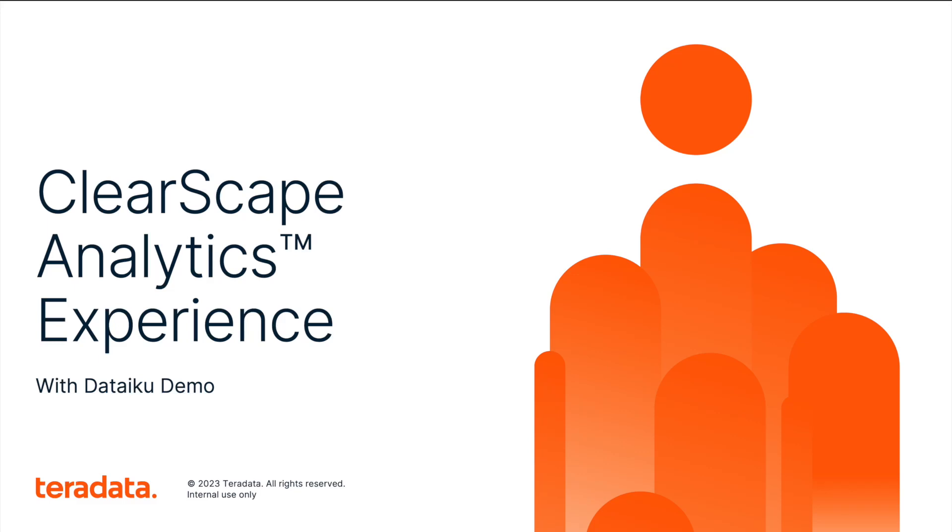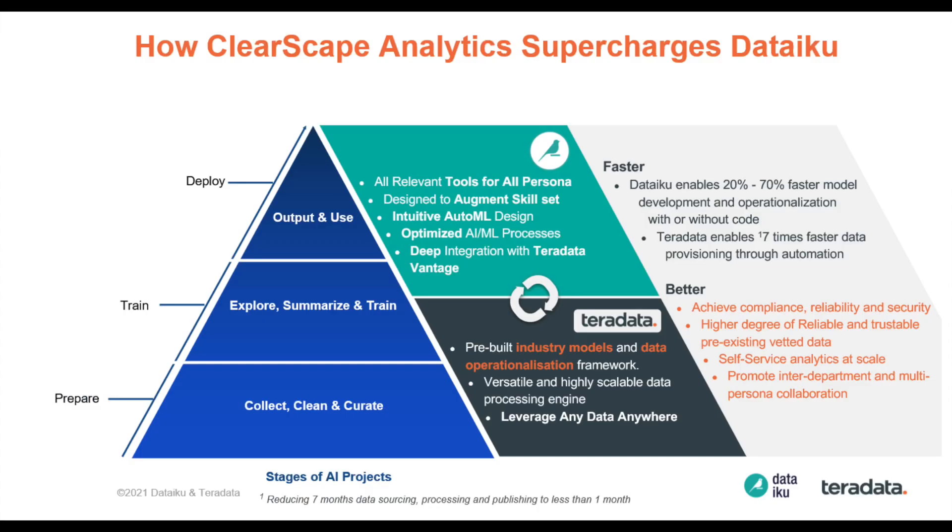Welcome to a Clearscape Analytics Experience demo, where we will identify the benefits of Teradata's partnership with Dataiku and see how it can help improve the reliability of energy consumption forecasting.